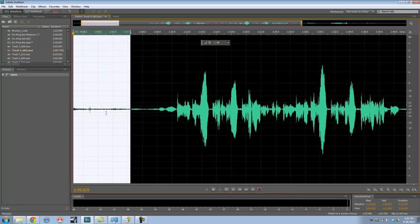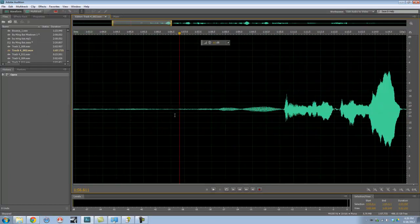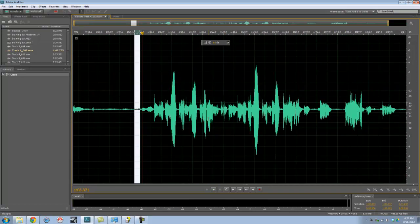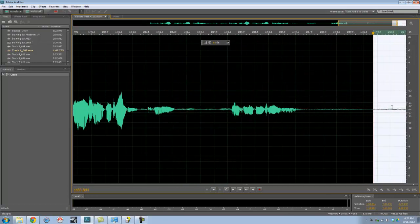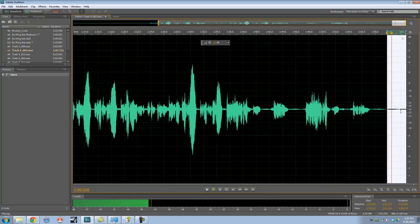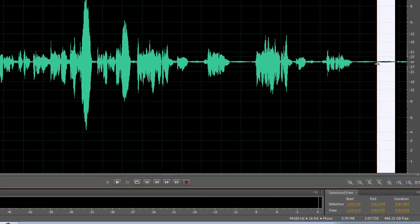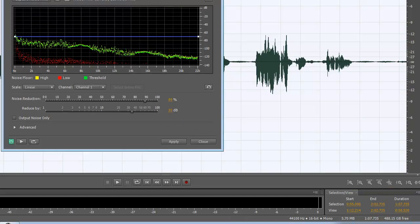This one here has a lot of noise, so I'll choose a part to capture a noise print. This one is pretty noisy — probably his headphones bled out to the microphone. I'm going to take this part here. The shortcut is Shift-P, so I'm going to capture it that way. A few shortcuts — you can also use the menu if you want.